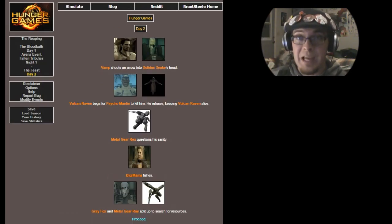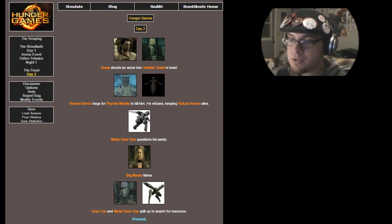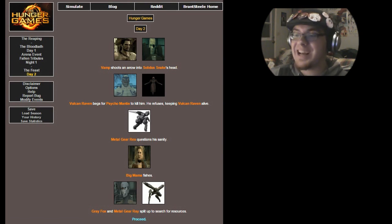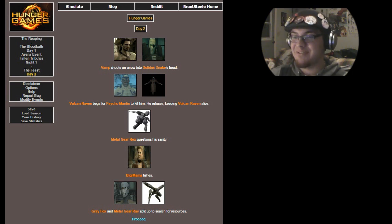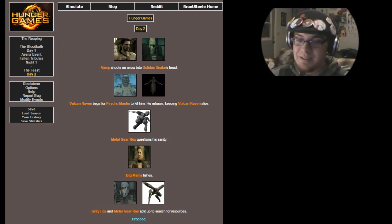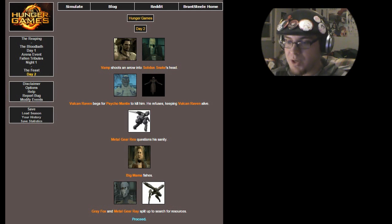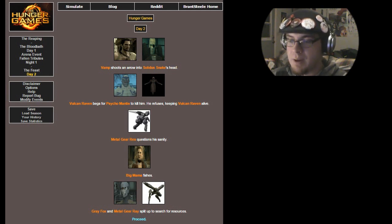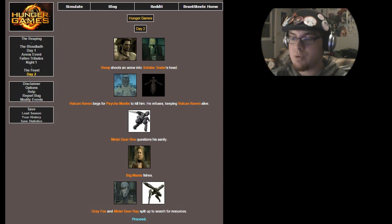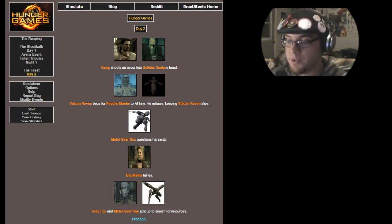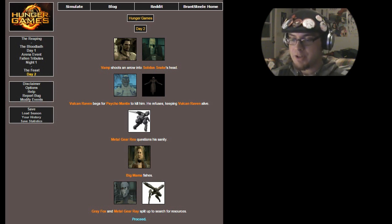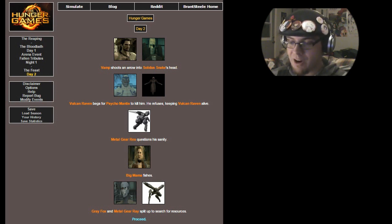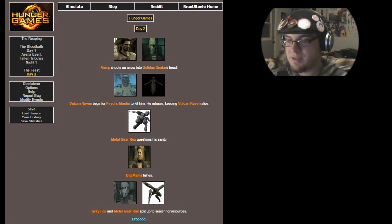Alright, day two. Vamp shoots an arrow into Solidus Snake's head! Ha ha! And you don't have freaking nanomachines to heal that, son! Vulcan Raven begs for Psycho Mantis to kill him. He refuses, keeping Vulcan Raven alive. Metal Gear Rex questions his sanity. He's probably also questioning his very existence in this world. Big Mama fishes. Gray Fox and Metal Gear Ray split up to search for resources.